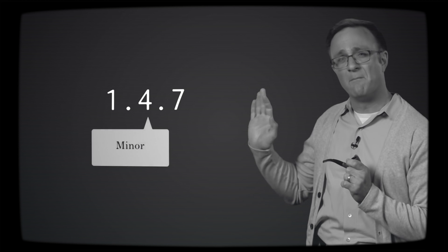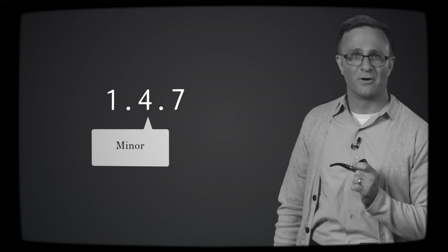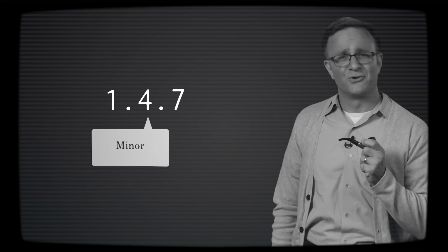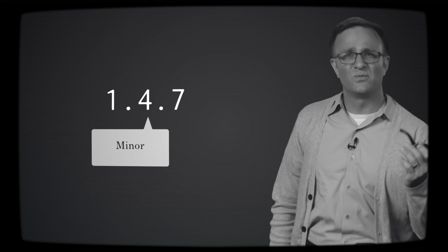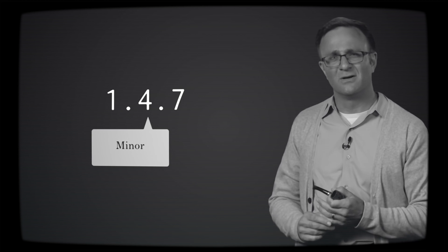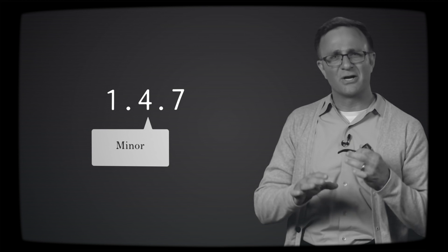The number in the middle is the minor release number. Library authors will increment this when they add a new feature, but again generally if they do it in a backwards compatible way.